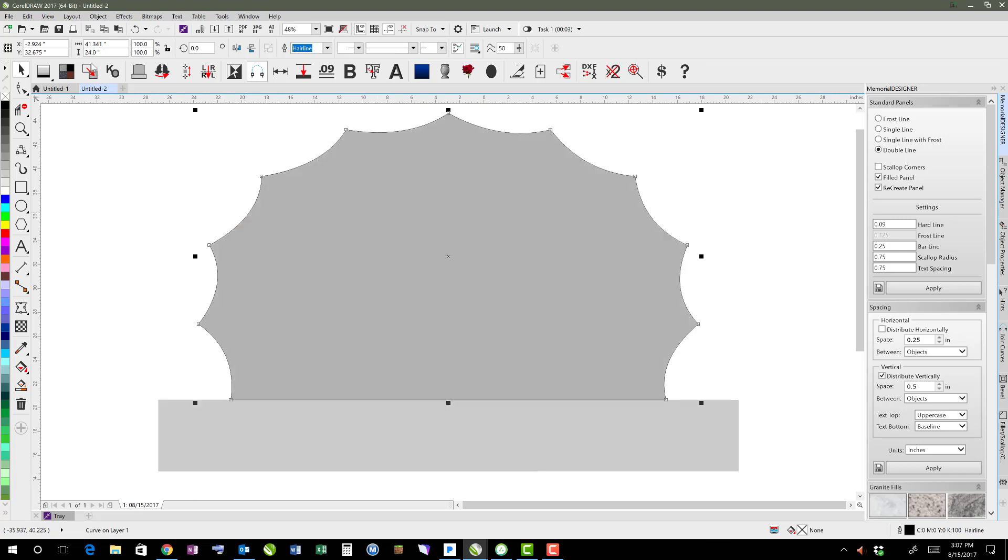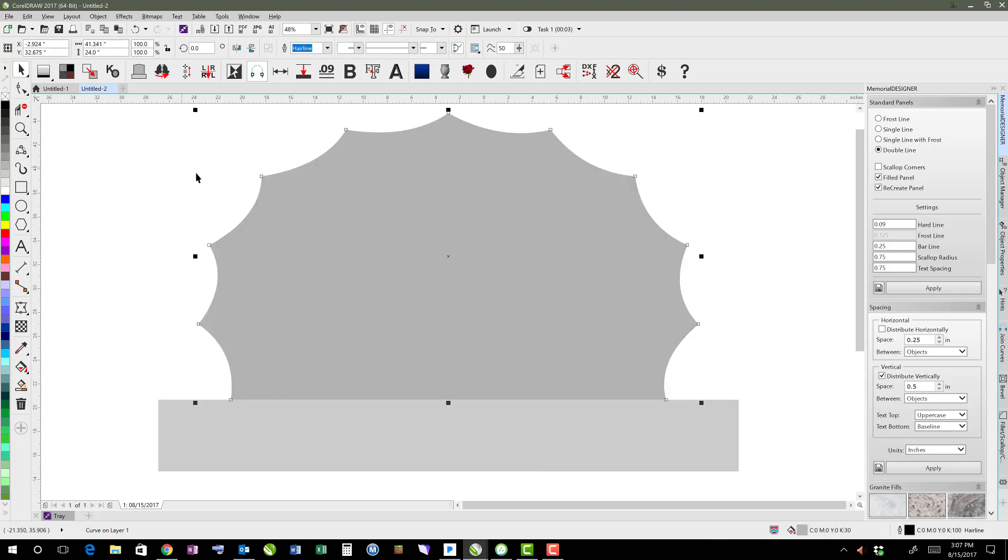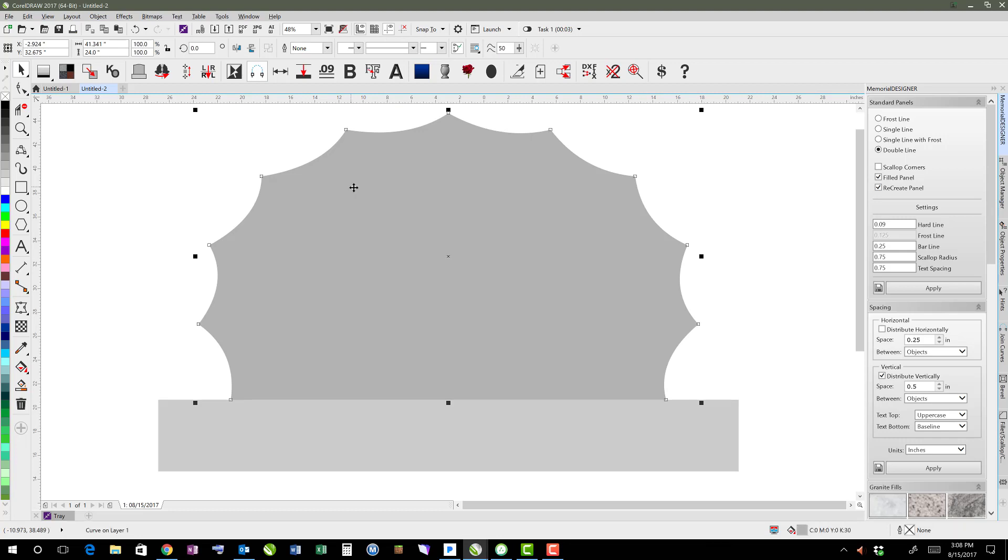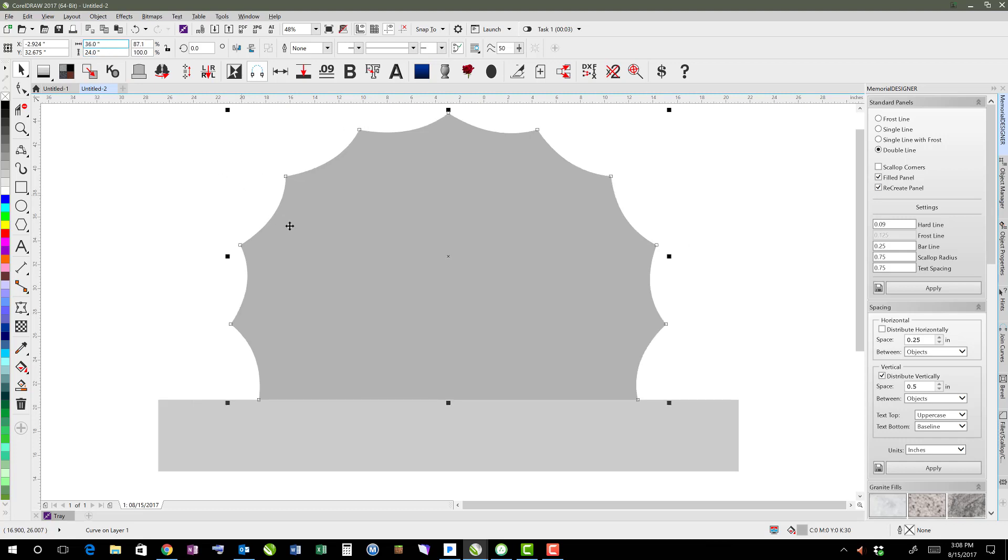Now we have a nice scalloped border for our monument using polygon. That did however change the size. It's still 24 inches tall but it changed the width, so I'm just going to come back here and type in 36 so that it'll go back to being 36 inches.